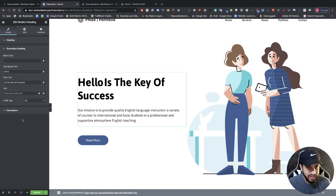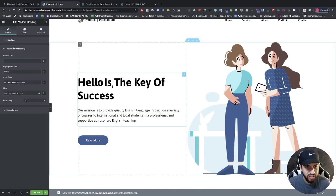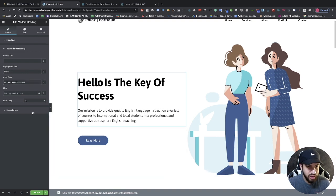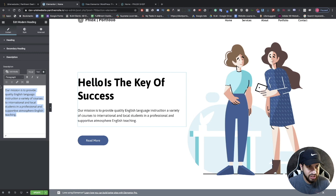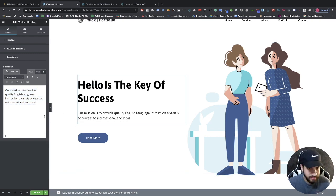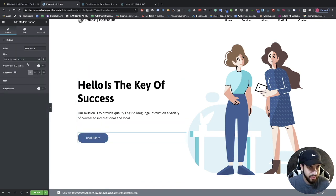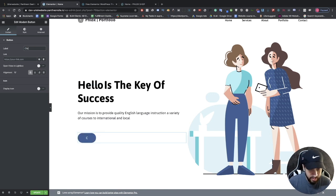If you want to edit the description, click on it and you can edit the text there. I can also click on the button and change the button text — maybe change it to 'Click Here'. If you want to change any of the styling, click on Style and you can change the color of the button.